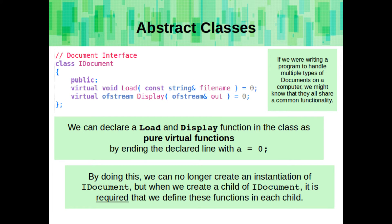So, for example, if we were writing a program to handle multiple types of documents on a computer, we might know that they all share some common functionality. We can declare a load and a display function in the class as a pure virtual function by ending the line with equals zero.